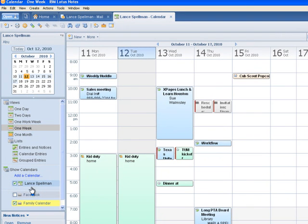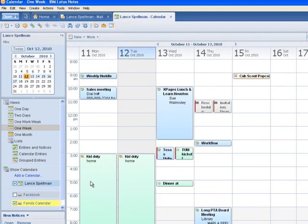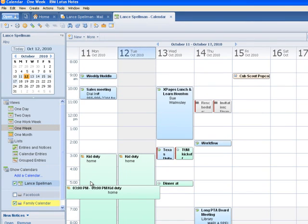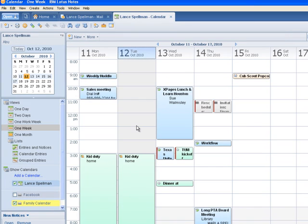And we'll see down here under Add a Calendar, it's added a family calendar. It's got a checkmark. You might, at this point, get a cross-certification message as Notes goes out there and talks to Google and kind of presents credentials that it knows that it's talking to a Google site. I've already done that in the past, so that doesn't pop up anymore.